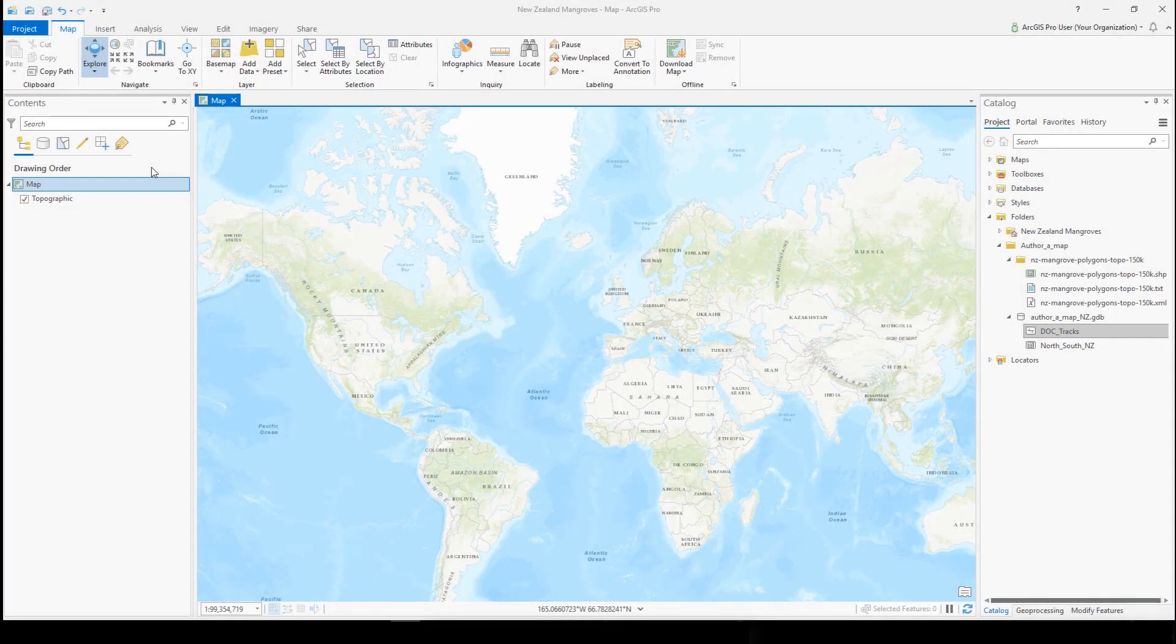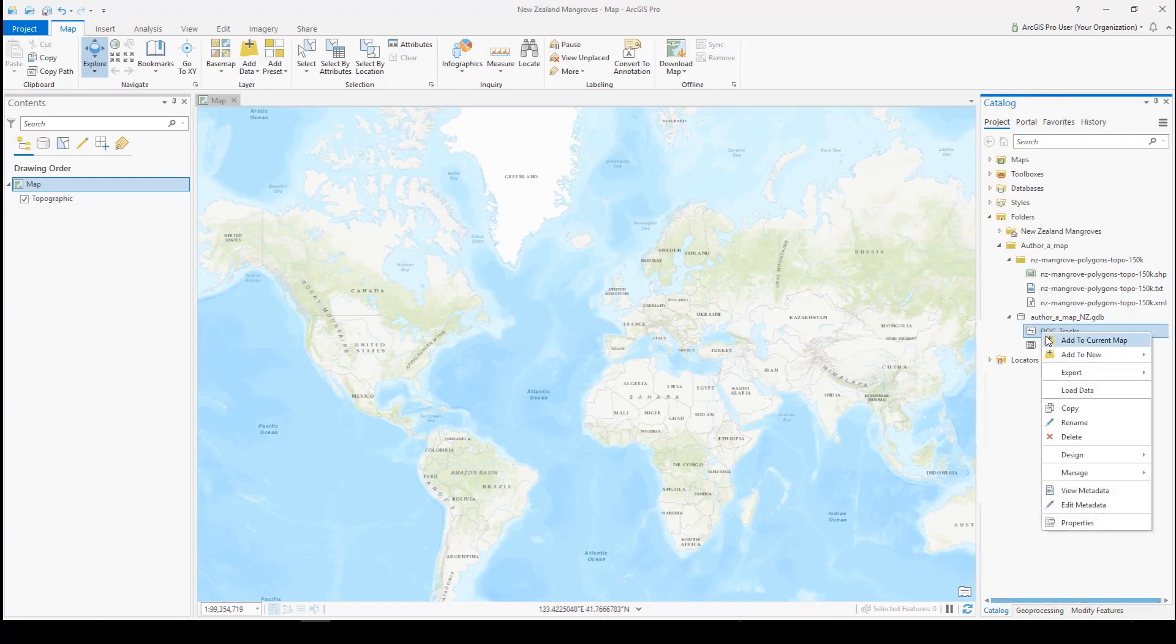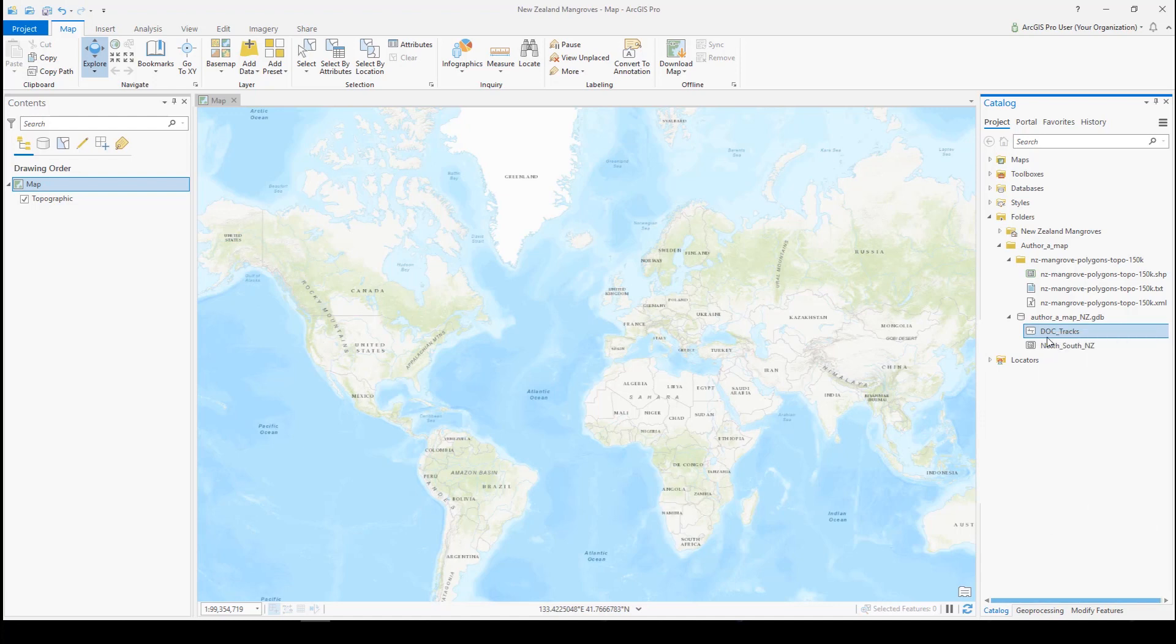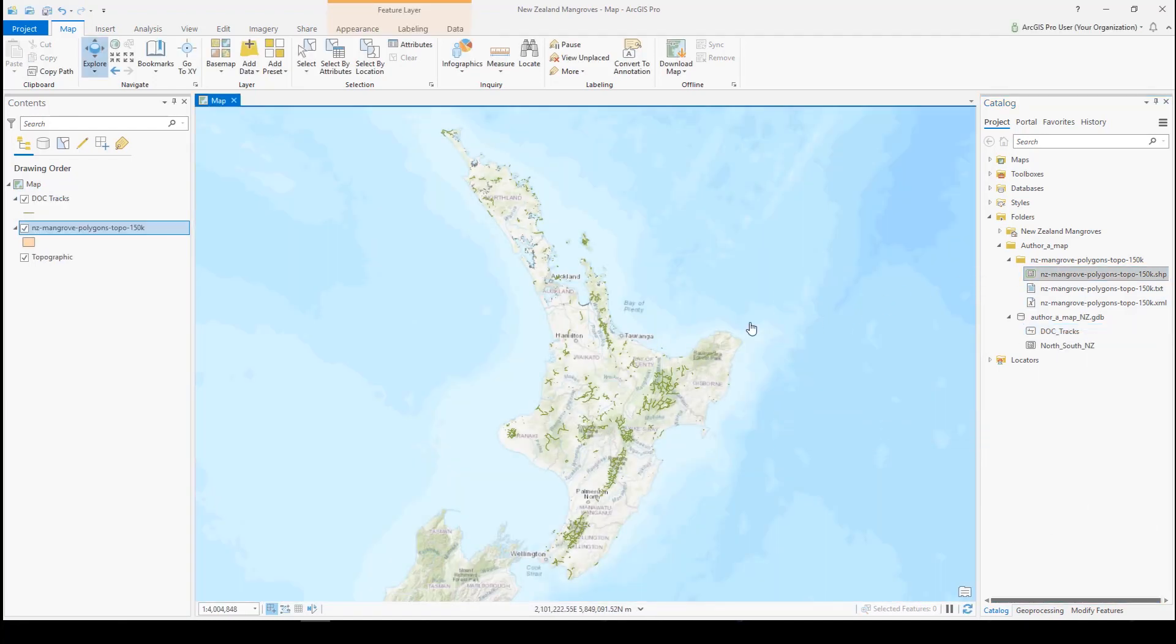There are lots of ways to find spatial data and bring it into a project. In this case, we have a connection in our catalog pane to a folder of data. In the full tutorial we'll show you how to set this up, but right now we're going to go ahead and start adding data to the map. Since this is the first data set we added, our map zoomed to its extent in New Zealand.